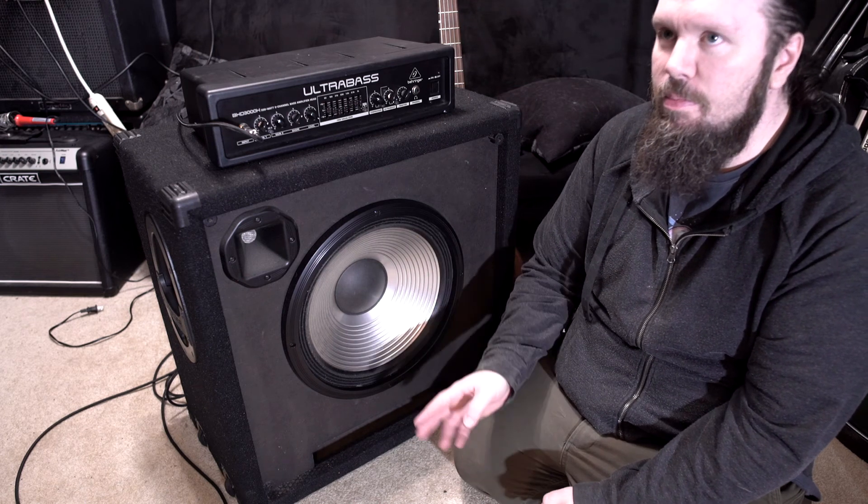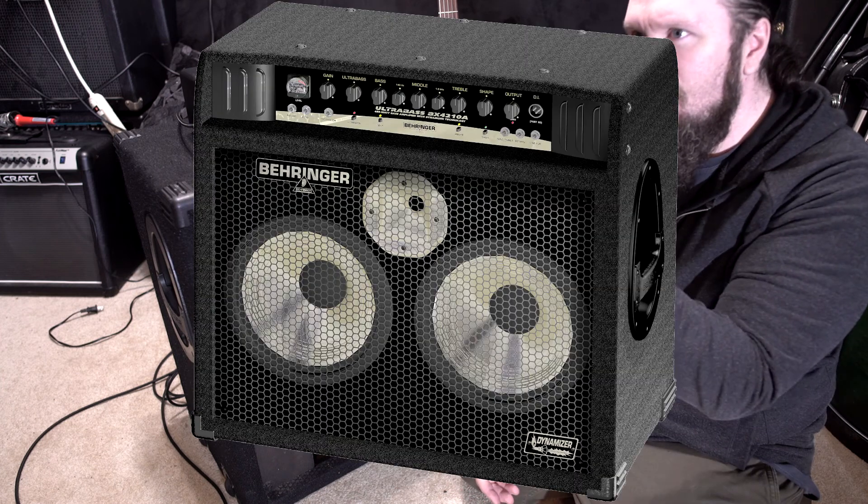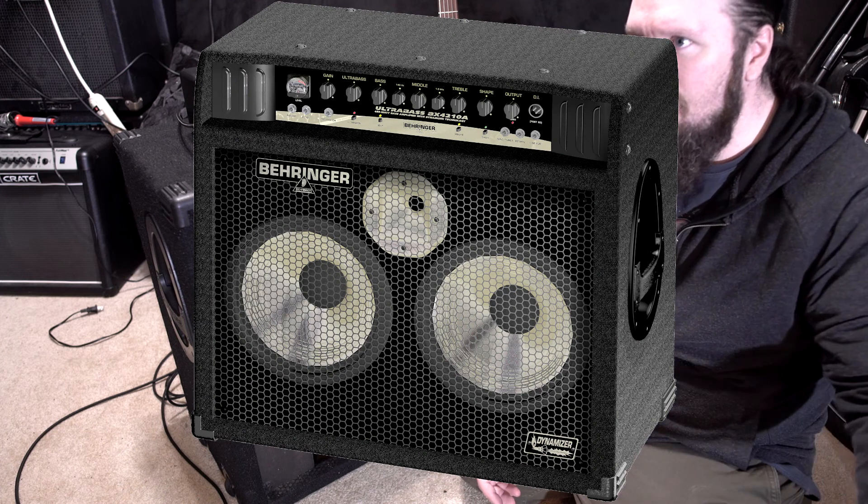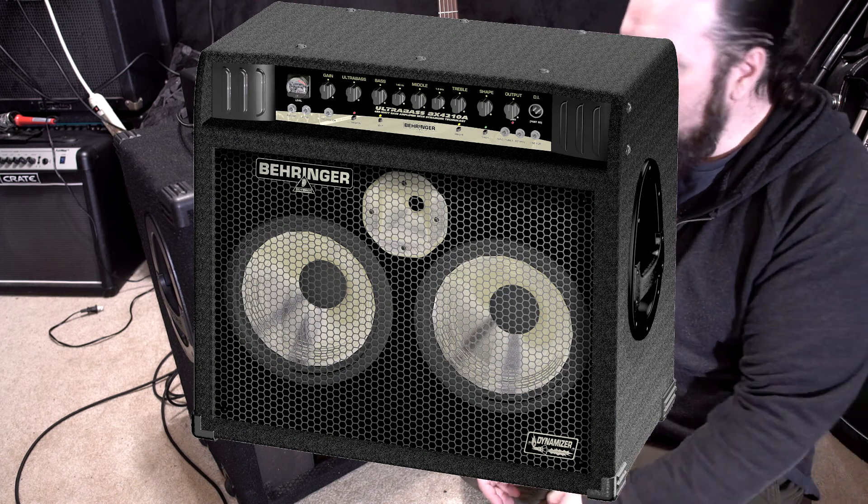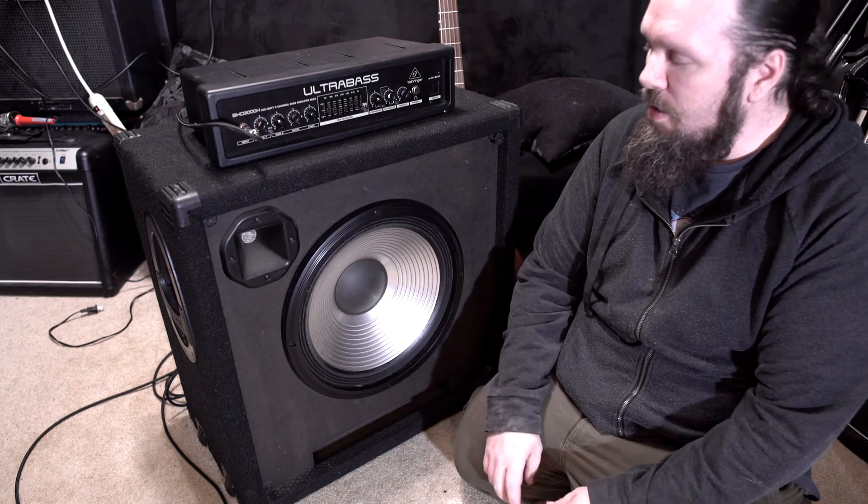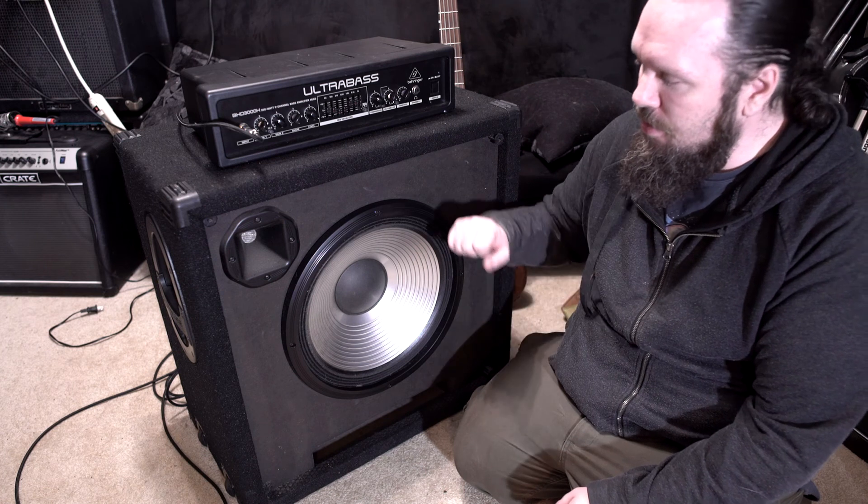I picked this up because I recently got locally a very cheap BX4210A, which is a combo amp that has two tens. And I thought it'd be fun to run this underneath that combo amp and have like a little bass stack that's all Behringer. And I don't have anything aluminum cone, and that combo had that.